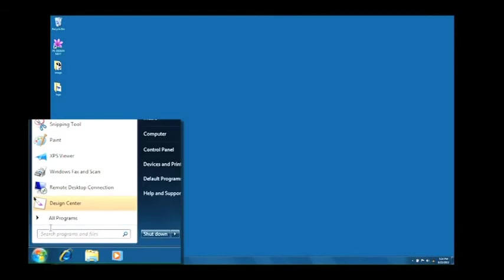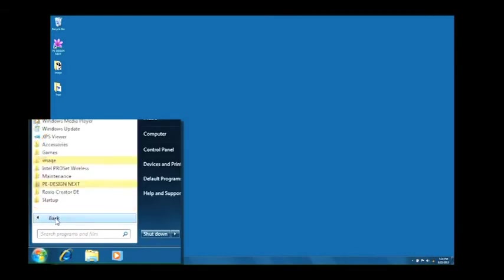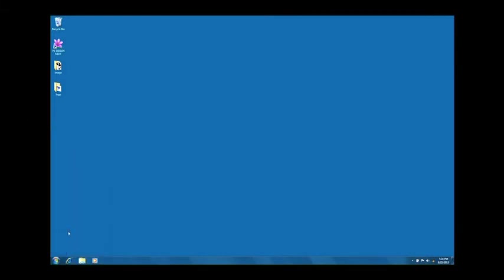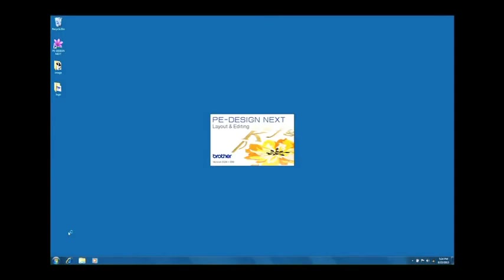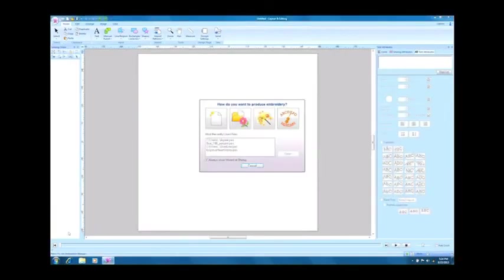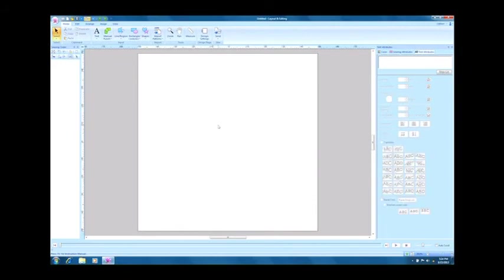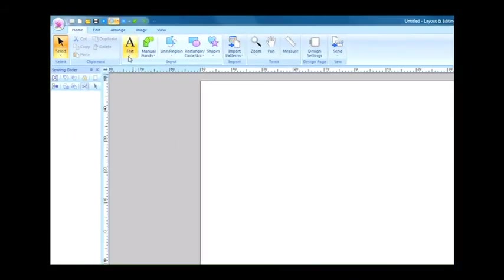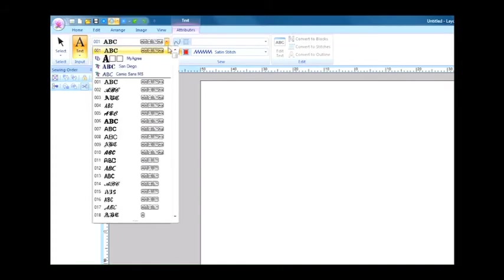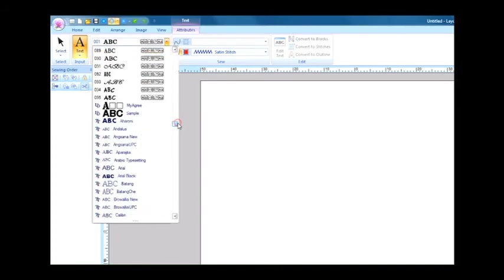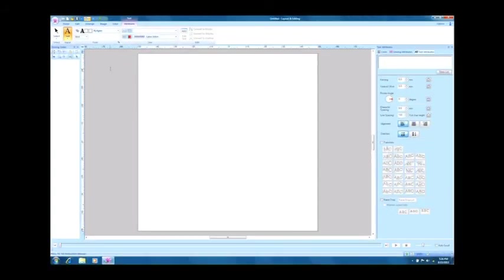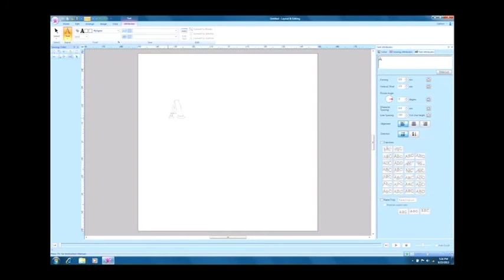Launch the layout and editing. Select the text tool to display the font list. Scroll down to find my agree. If we select it, we can now create embroidered letter strings using this font.